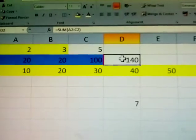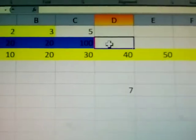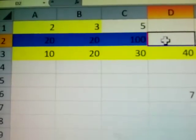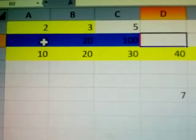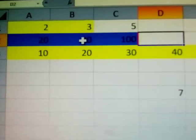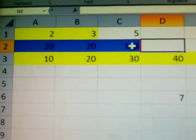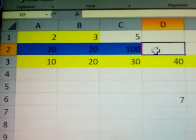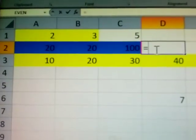Next example: 20 plus 20 plus 100 is equal to.